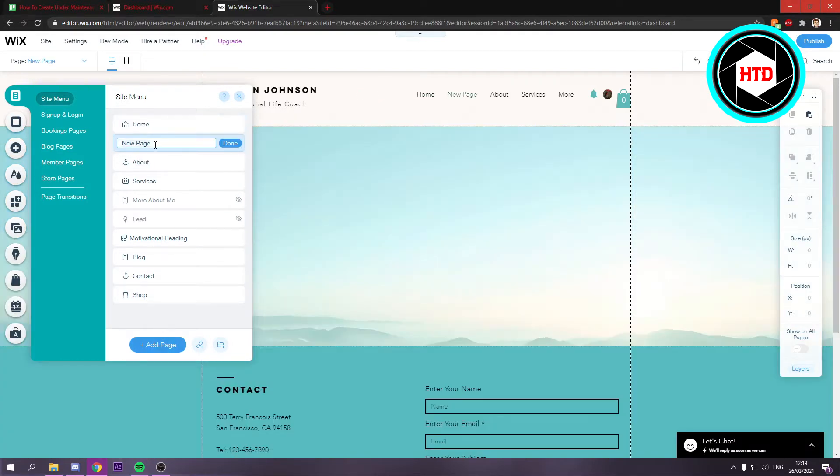Then right here where it says New Page, just call it like that. Click Done.